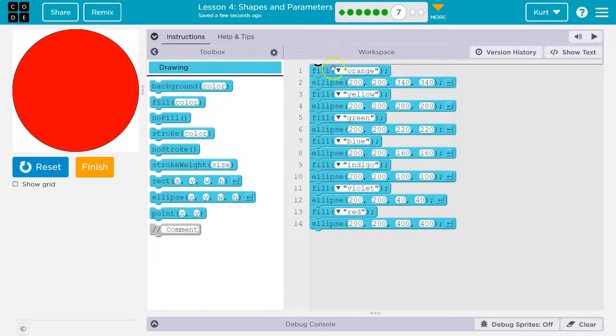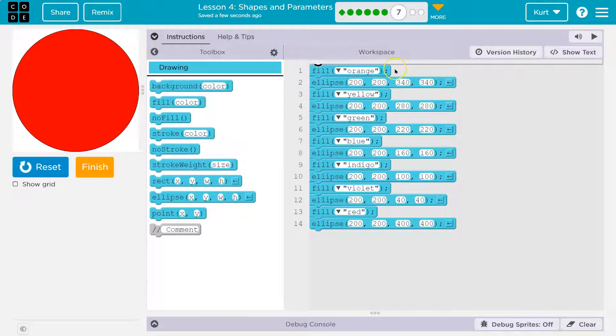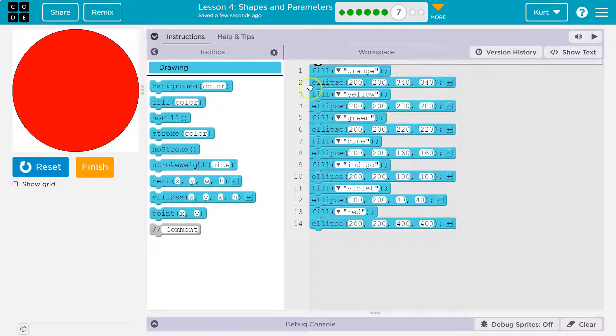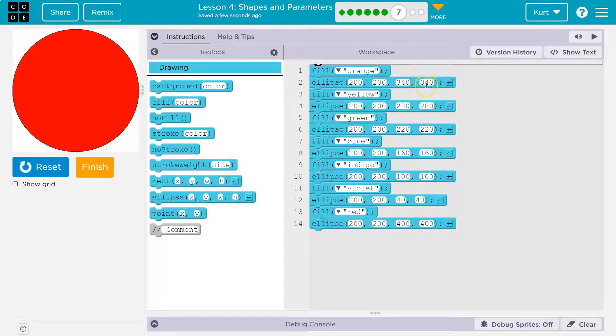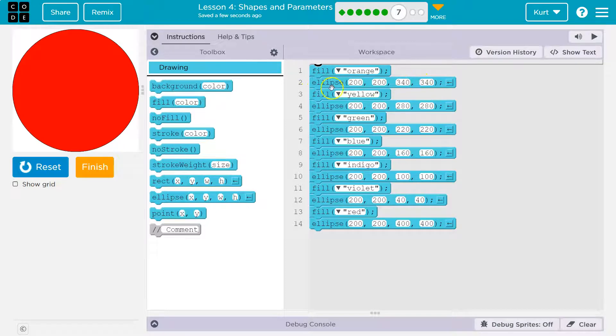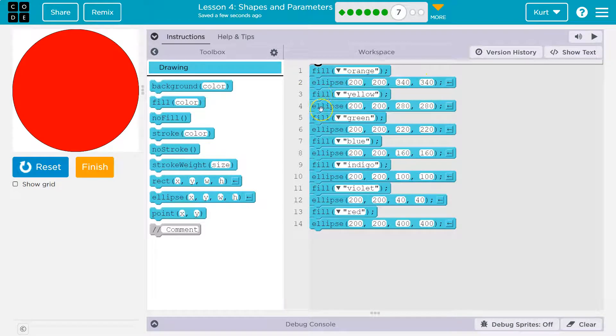So we tell the computer, hey computer, get an orange marker. And it says, okay. On line one, it grabs that orange marker. On line two, it's drawing this ellipse, however big that circle ellipse is. On line three, we say, okay, now grab a yellow marker. Draw this ellipse. Okay? And it does that.